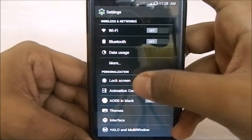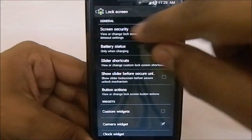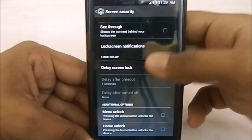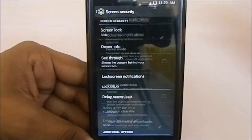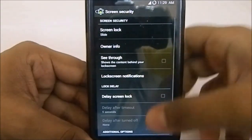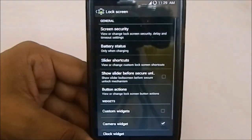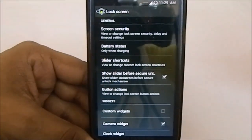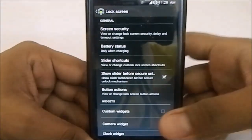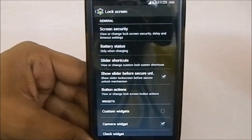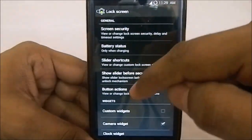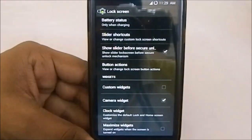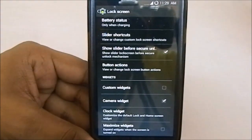Now let's get into the options. In the lock screen options you can see screen security — pretty standard. It does have lock screen notifications, which is cool. For lock screen security, it has a 'show slider before secure lock' option, so if you have a PIN enabled, you can still get the slider before being prompted for the PIN.